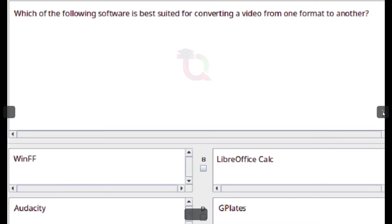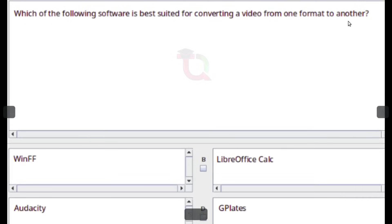Which of the following software is best suited for converting a video from one format to another? Answer: WinFF.